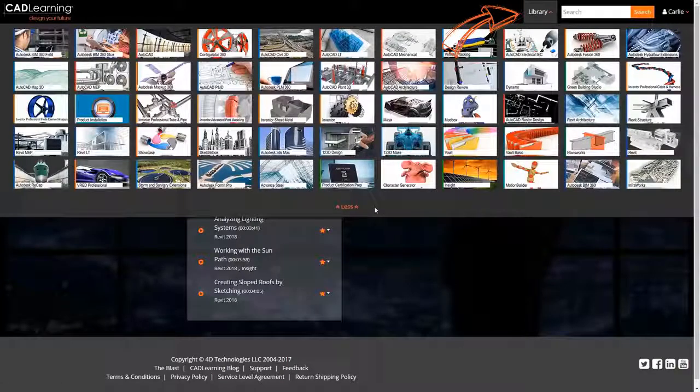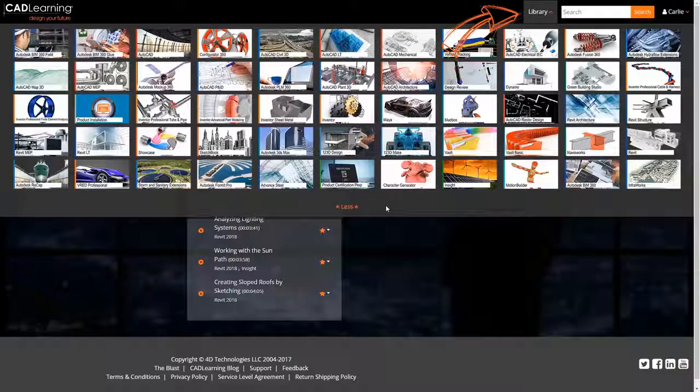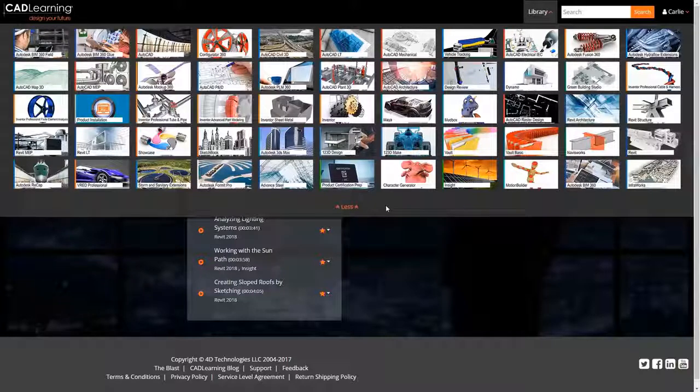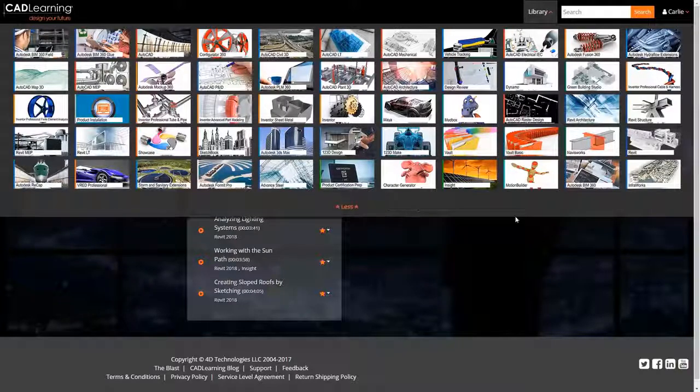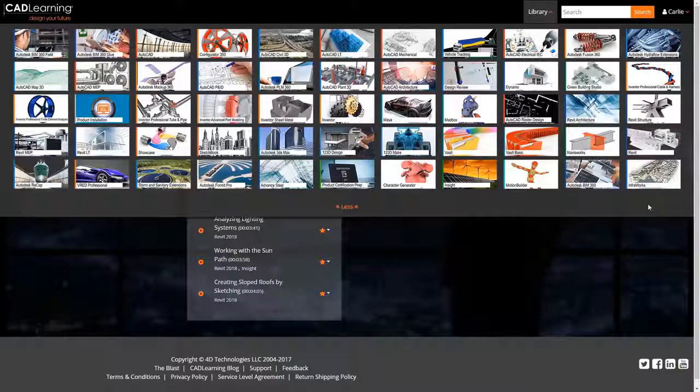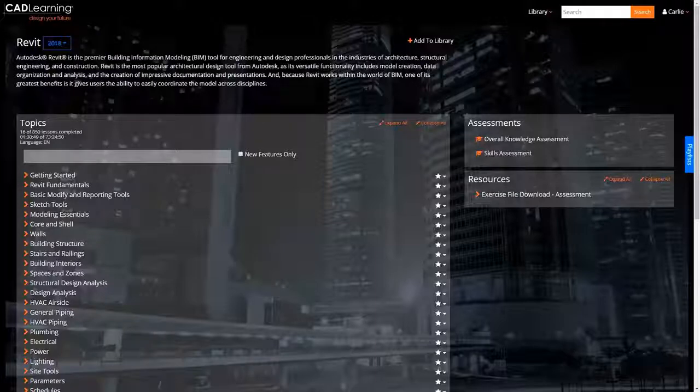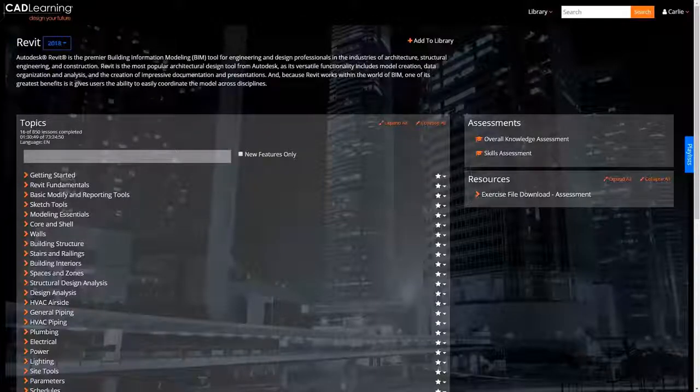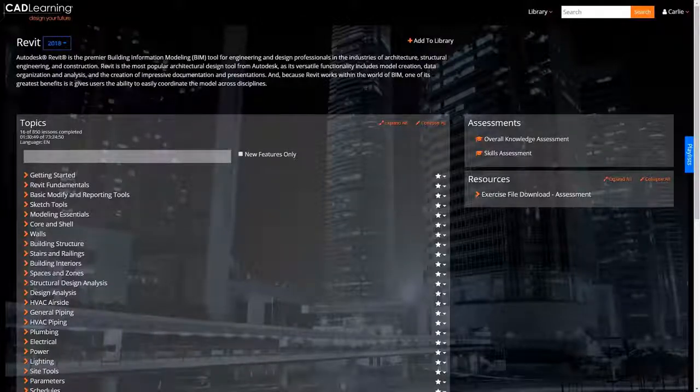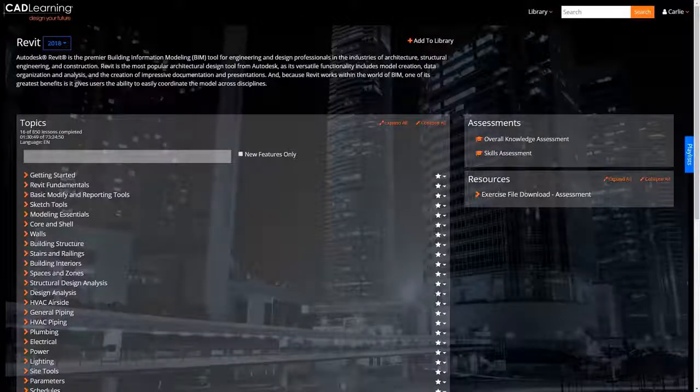The CAD Learning Library includes thousands of task-specific tutorials for over 50 of the most popular Autodesk titles. Access to our expertly created, professionally produced content is just a click away.